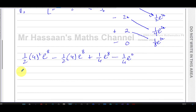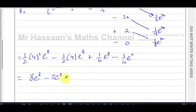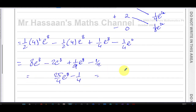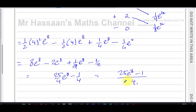Simplifying: (1/2)×16 = 8, so we have 8e^8; (1/2)×4 = 2, so minus 2e^8; plus (1/4)e^8; minus (1/4). Collecting the e^8 terms: 8 − 2 + 1/4 = 6¼ = 25/4. So the answer is (25/4)e^8 − (1/4), which can be written as (25e^8 − 1)/4. That is the exact value in simplest form.